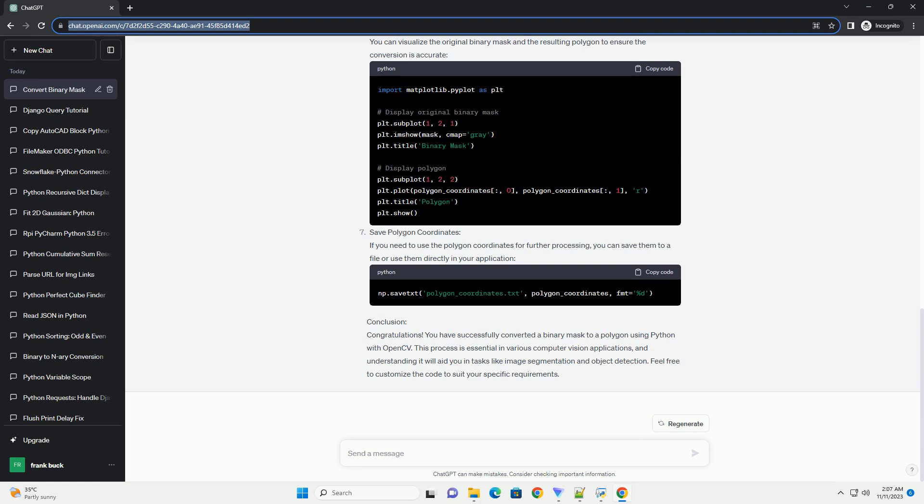Step 4: Convert the Contours to Polygons using the CV2.ApproximatePolyDP function. This function approximates a polygonal curve with the specified epsilon precision. Step 5: Visualize the Original Binary Mask and the Converted Polygon side-by-side using Matplotlib.